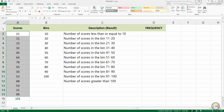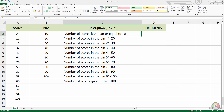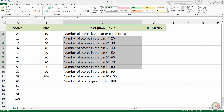First, identify a range of data on which you want to perform your frequency analysis. Then create a vertical range of cells containing the upper bandings with which you wish to group your data — for example, 0 to 10, 11 to 20, 21 to 30, and so on up to 100.